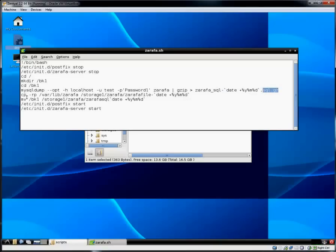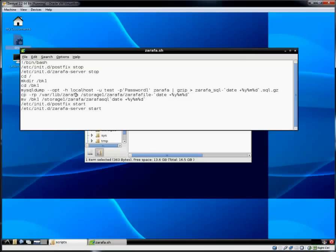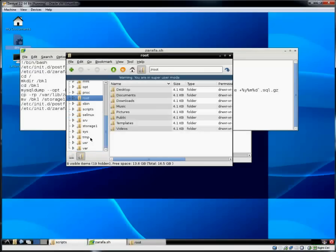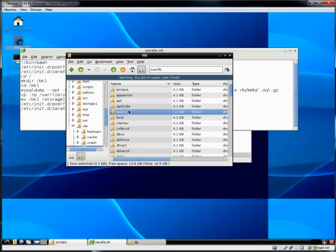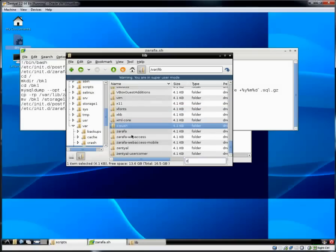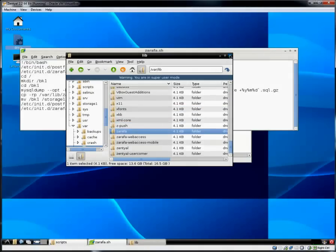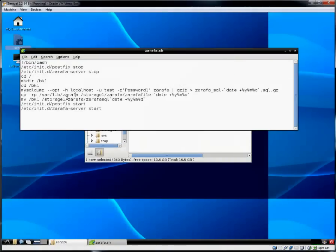It will take the information out of this database and dump it into a file. And I call the file Zarafa underscore SQL. This is the file it will create. You can give it whatever name you want. And then it will place a date stamp on this file. And then it will compress it. The next it will copy using a recursive command. Recursive means it's going to copy the subdirectories along with it, along with the parent.